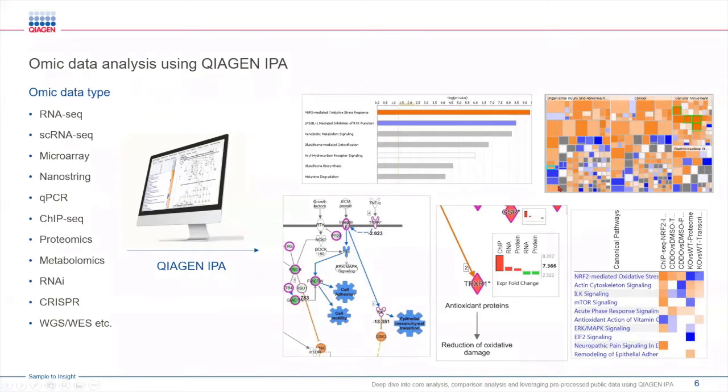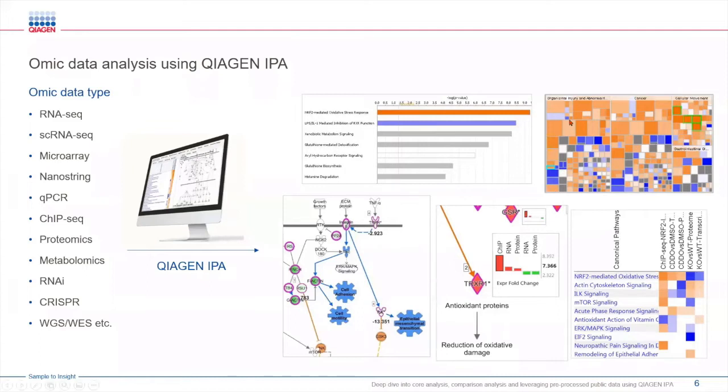All of this is possible because IPA is driven by its powerful knowledge base that has over 8 million literature-based data points. This allows IPA to interpret any type of omic data. And from there you can generate all these different visuals that we see on the slides.